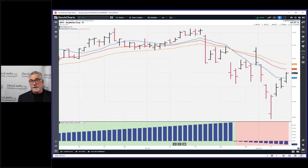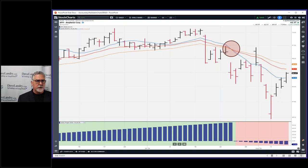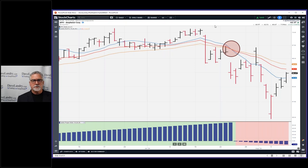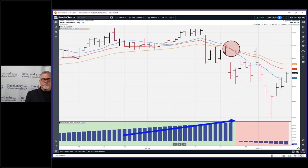Now let's follow up on APH and the options I played on this. This was a bow tie setup. A bow tie — for those who don't know — you can study my website and YouTube channel, and of course buy courses. But before you do all that, get to know me first and understand the pattern. Bow ties use moving averages: a 10 simple, 20 exponential, and 30 exponential that come together and spread out quickly, giving the appearance of a bow tie.